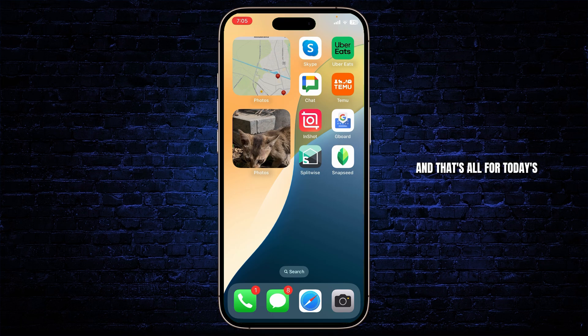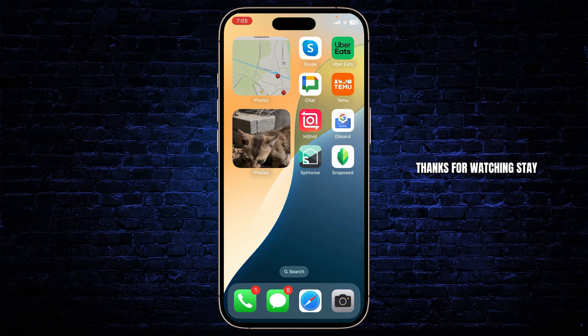And that's all for today's video as well. Thanks for watching. Stay tuned for more, and bye-bye. Take care.